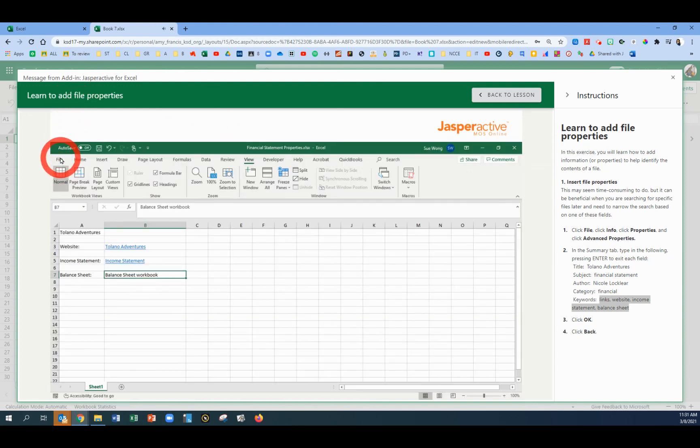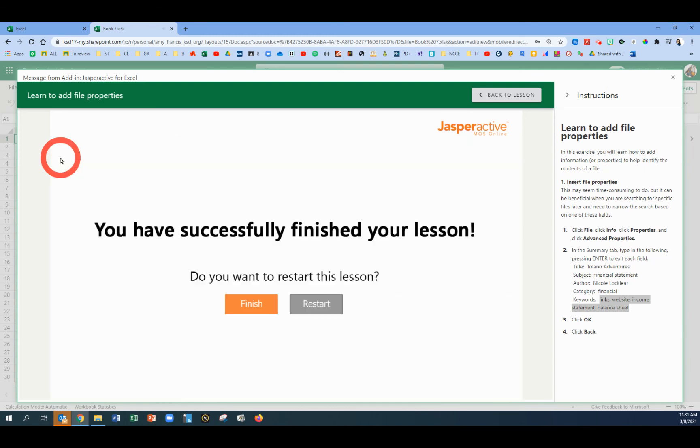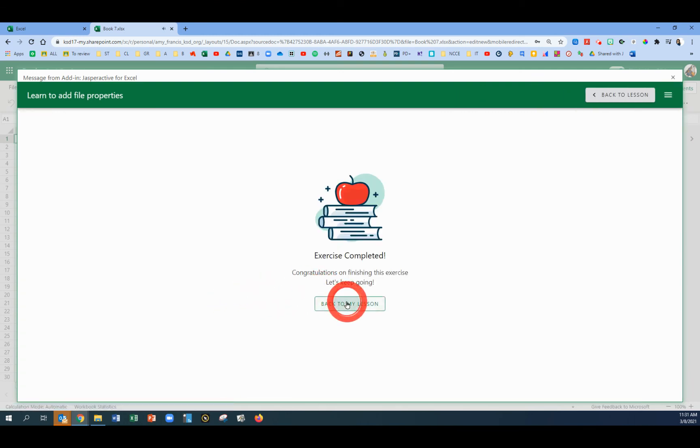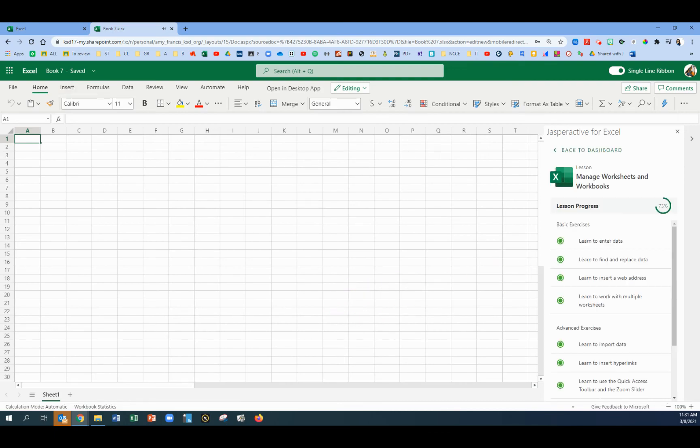And that's it. You have now completed this exercise. Click finish and back to my lesson.